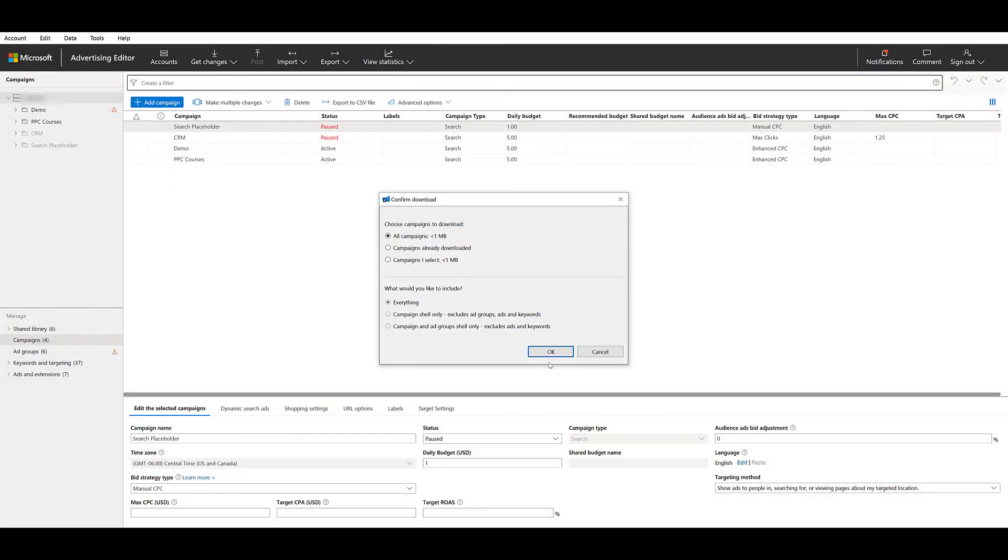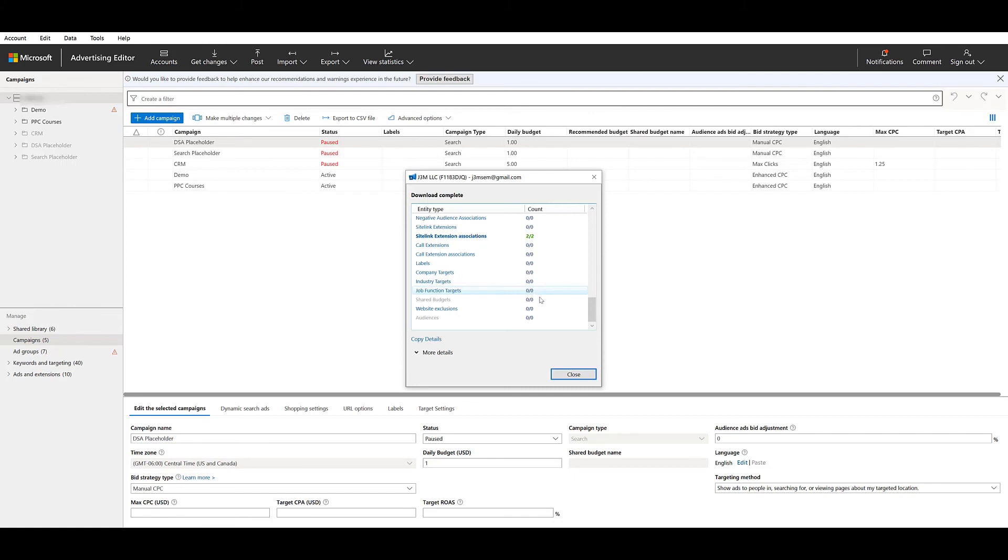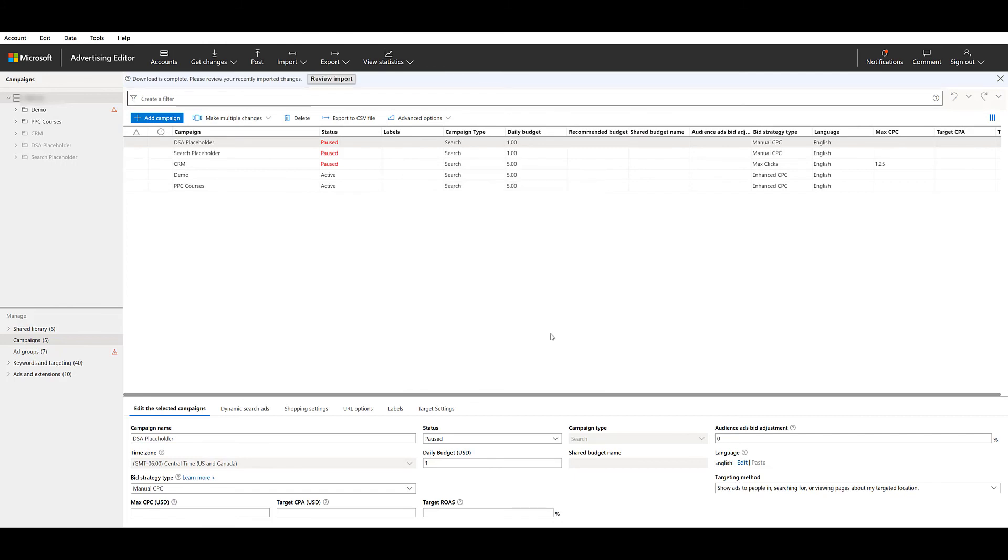It's a small account. So I'm just going to download everything again. Downloads complete. Everything looks good. And there's my pause DSA placeholder campaign imported from Google ads.